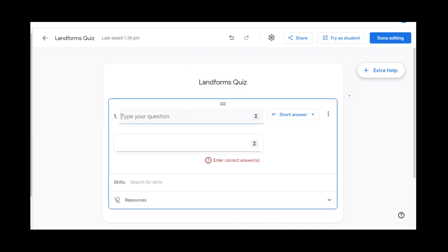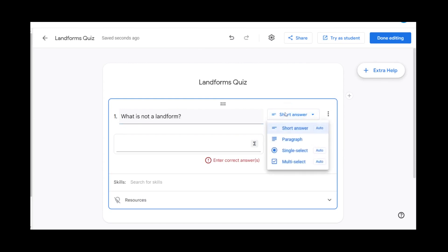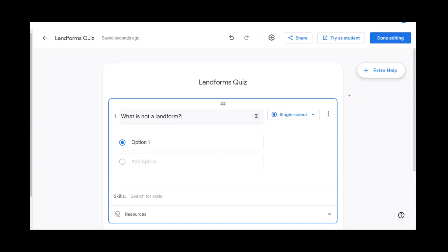We can enter our own questions, such as what is not a landform, and we can do a single select answer.